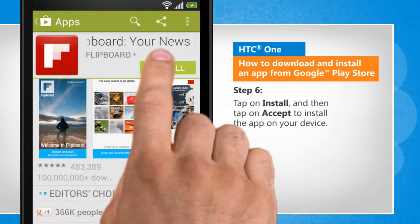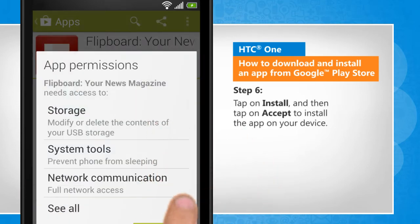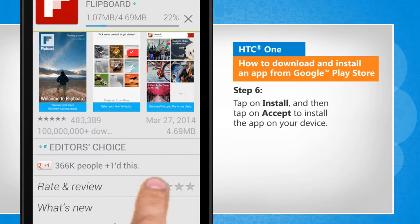Tap on Install, and then tap on Accept to install the app on your device.